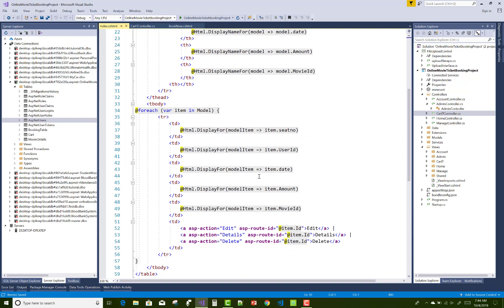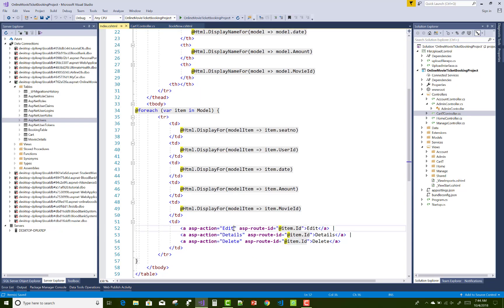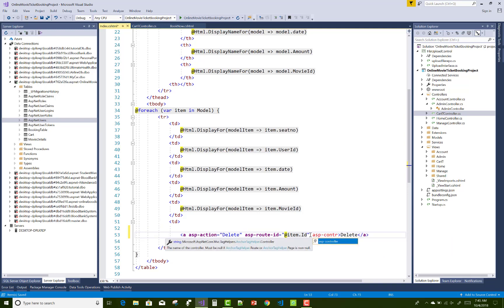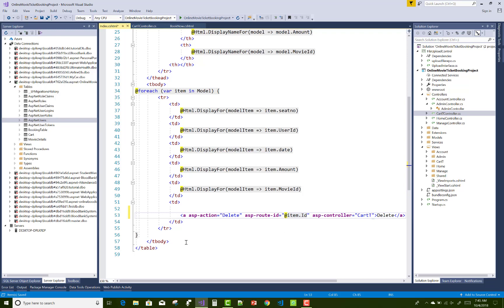After generating the Index.cshtml page, make some modifications. Remove the Edit and Details links from the page since they are not needed here. Only keep the Delete action method so that users can delete cart details from the Index.cshtml page.